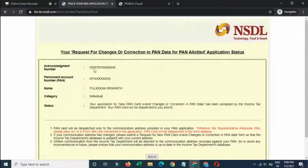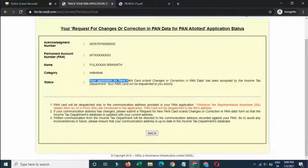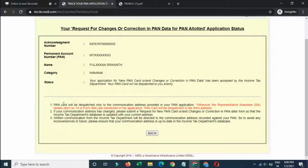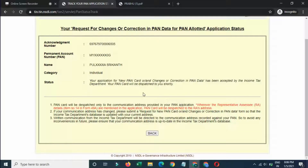Your application for new PAN card changes and correction in PAN data has been accepted by the Income Tax Department. This is my PAN card status confirmed.